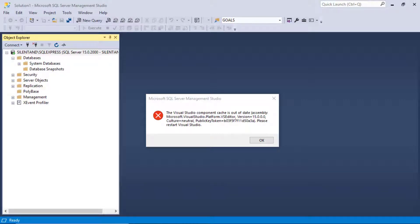Hello, and in this video we're going to have a look at a problem that you may encounter when opening up SQL Server Management Studio: the Visual Studio component catches out of date, please restart Visual Studio.